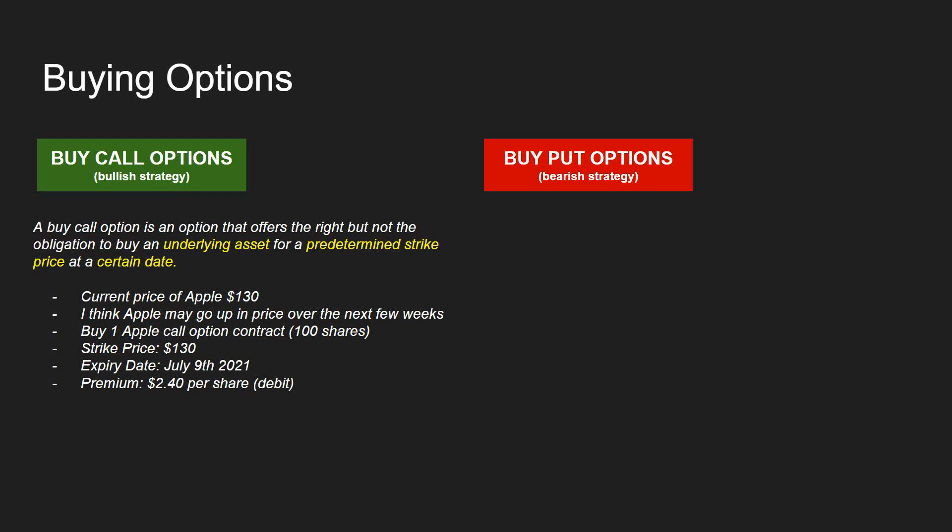So what does buying a call option actually mean? A buy call option is an option that offers the right but not the obligation to buy an underlying asset for a predetermined strike price at a certain date. Using a simple Apple stock example — let's say the current price of Apple is $130 and you think that over the next few weeks Apple is going to go up. Maybe they've got earnings around the corner, or they're about to release a new iPhone and historically the share price has gone up a few weeks before the release.